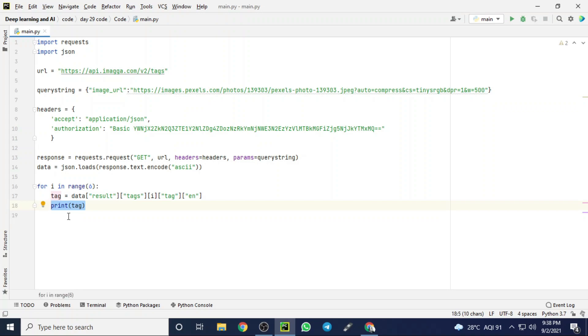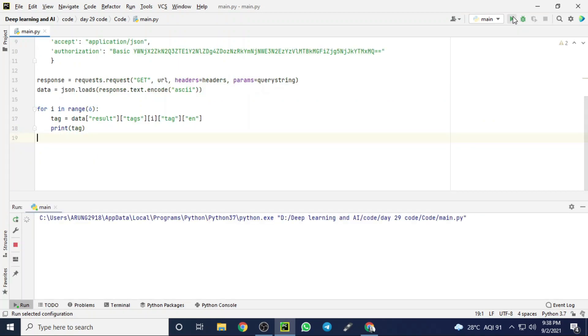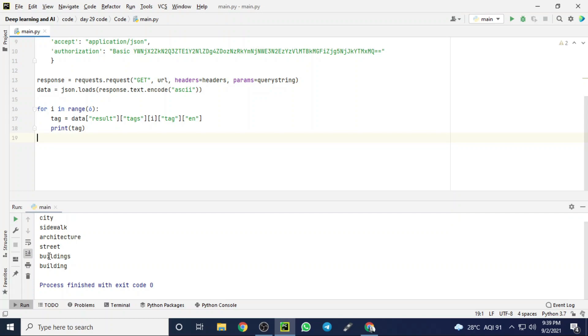Now let's run the code and we will get our result or output. Here we got an output and it shows that the image looks like a city and it has sidewalk, and architecture looks like architecture buildings and streets, and it has buildings. That's what we got as our output.